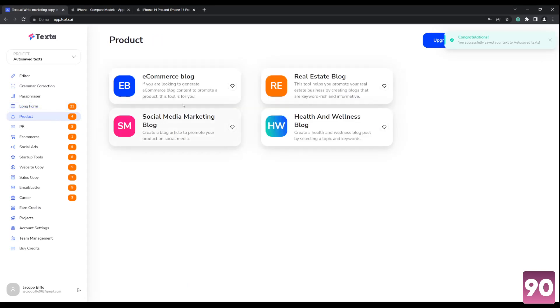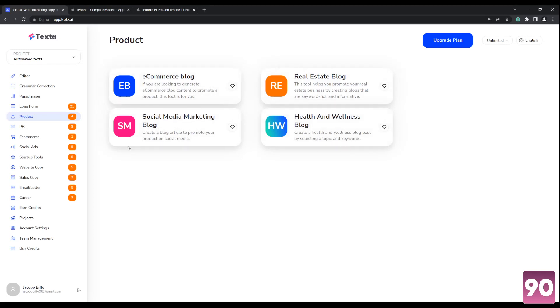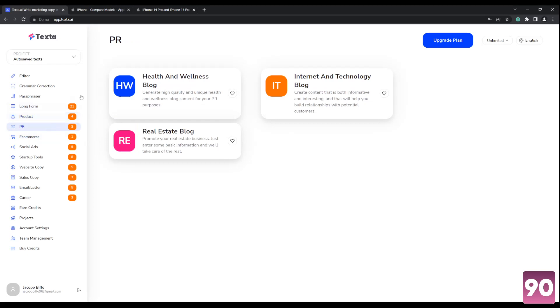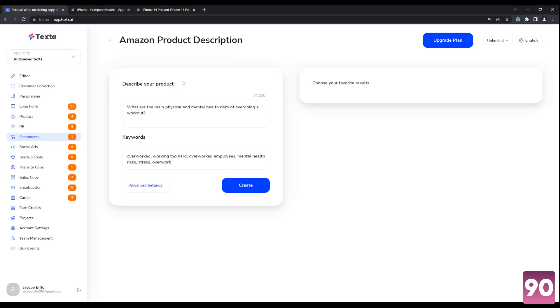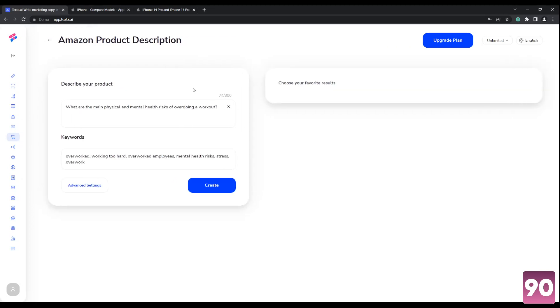Let's go hover over here. So we got product, e-commerce blogs, real estate blogs, social media, marketing blogs, health and wellness blogs. We got PR over here as well. Public relations, e-commerce. Okay. With this one, let's tackle more in depth with this.